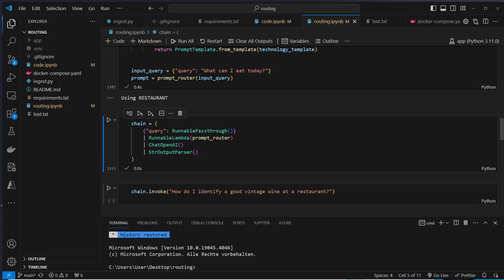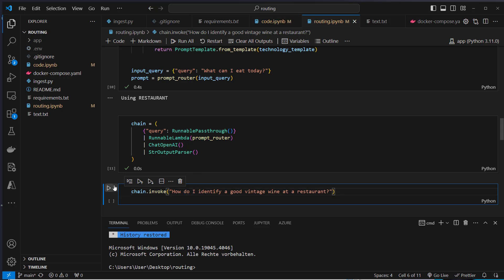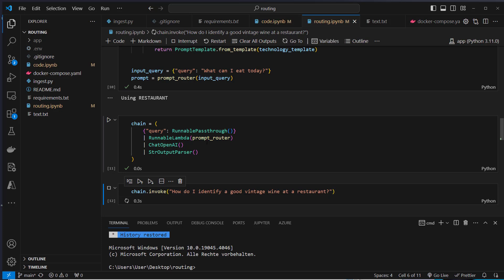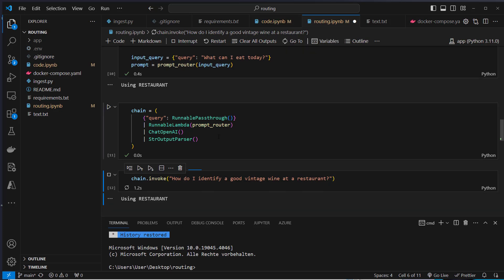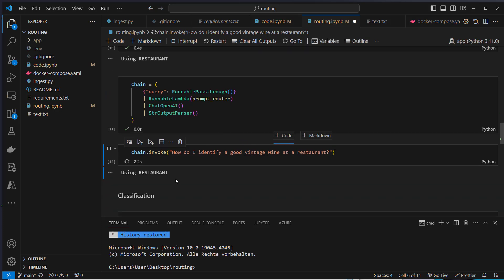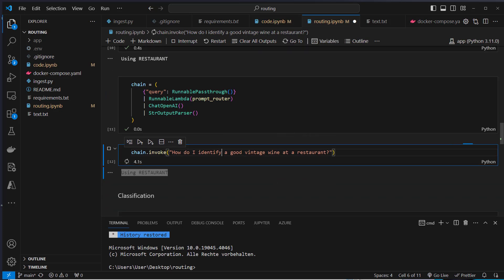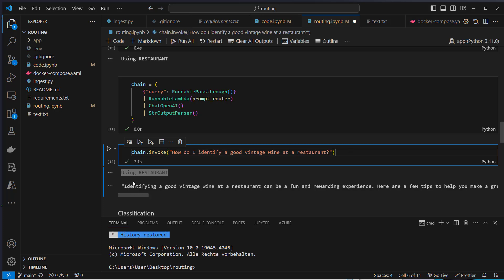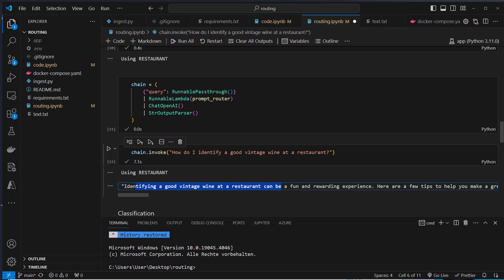If we invoke the chain with how do I identify a good vintage wine at the restaurant, this should now use the restaurant template as you can see this works again. And now we get our final answer from OpenAI. This is the correct answer, it uses our template. This is how we can do semantic routing with semantic similarity.